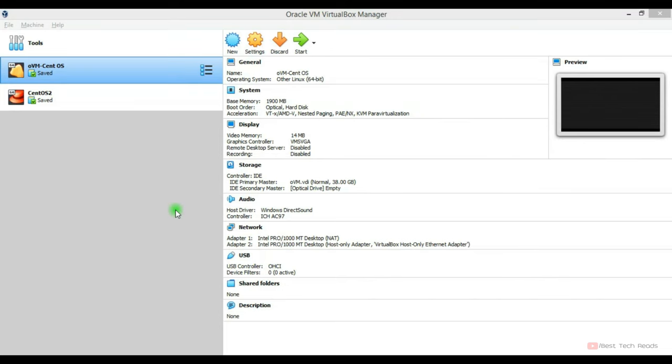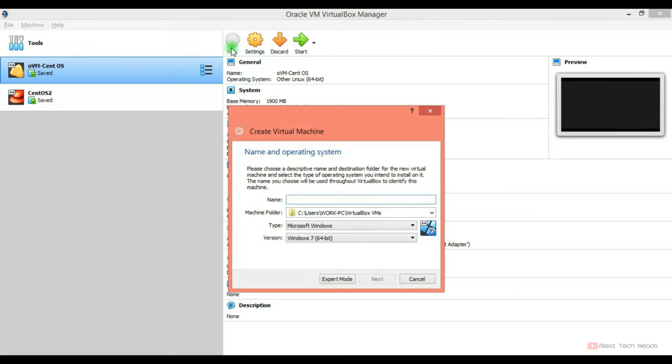Hi, welcome back. In this video, I will install CentOS from Oracle VM VirtualBox. You can choose any virtual platform to create a VM. You can use VMware as well.